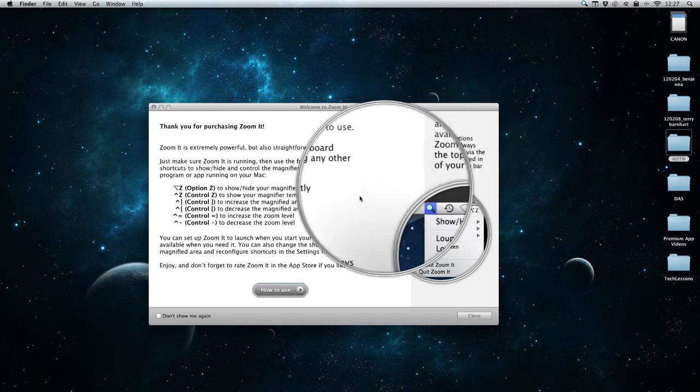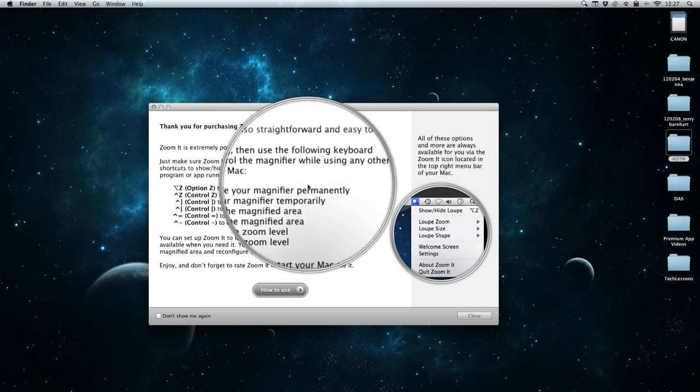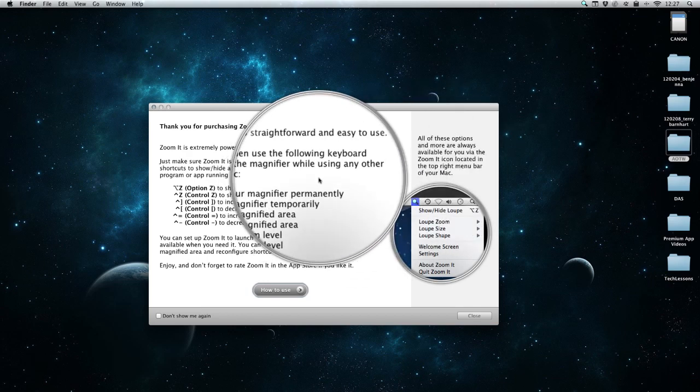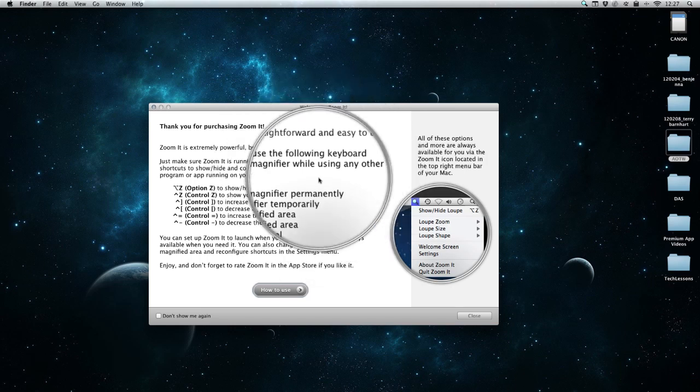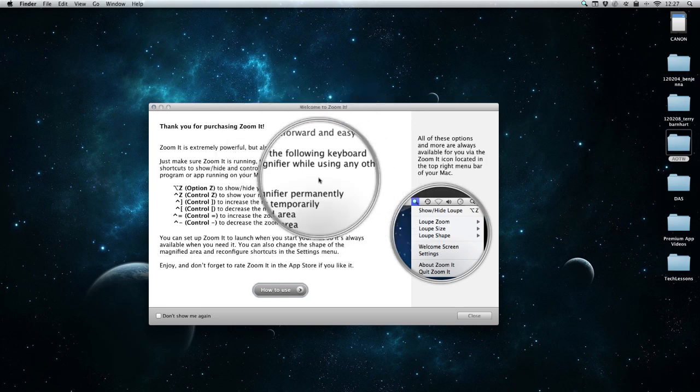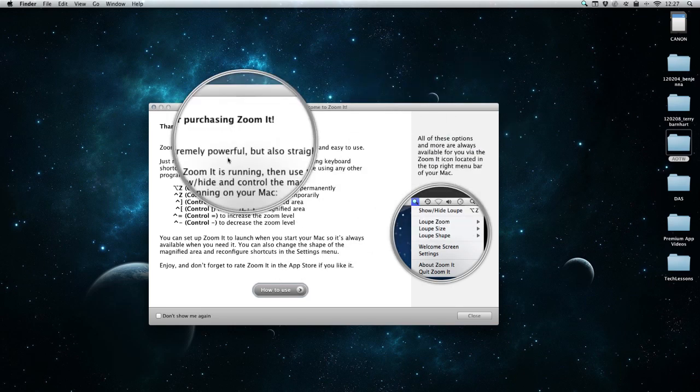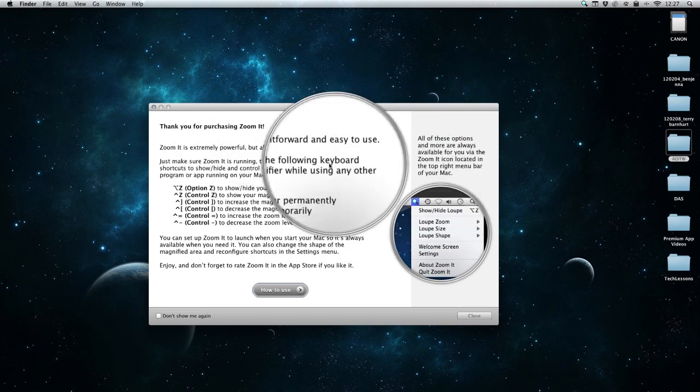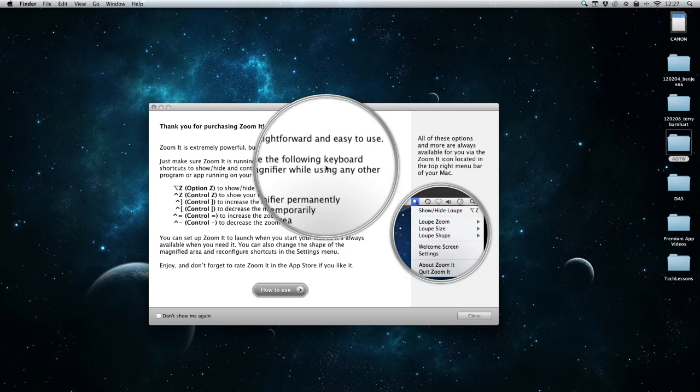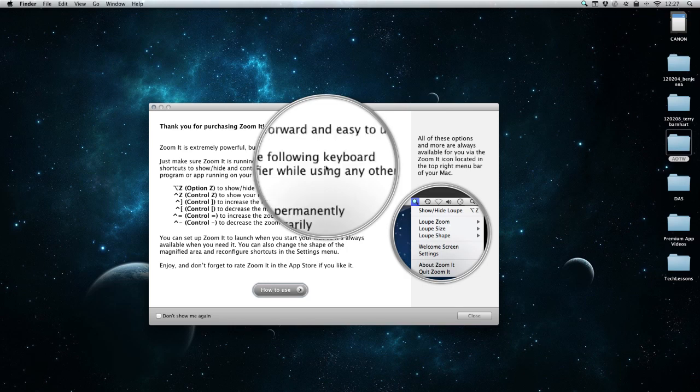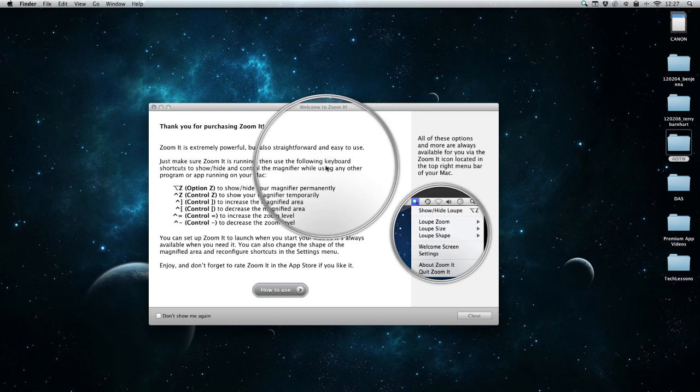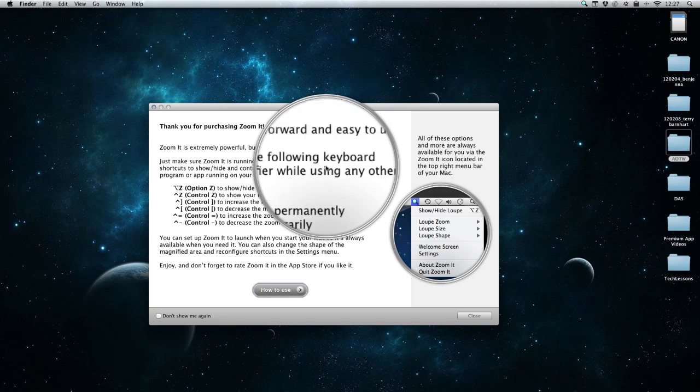We can increase and decrease the size of this by tapping control and the open or close bracket button. I'm holding control and tapping those buttons either way. And I can even increase and decrease the zoom level by using the control button and either the equals or the minus button.